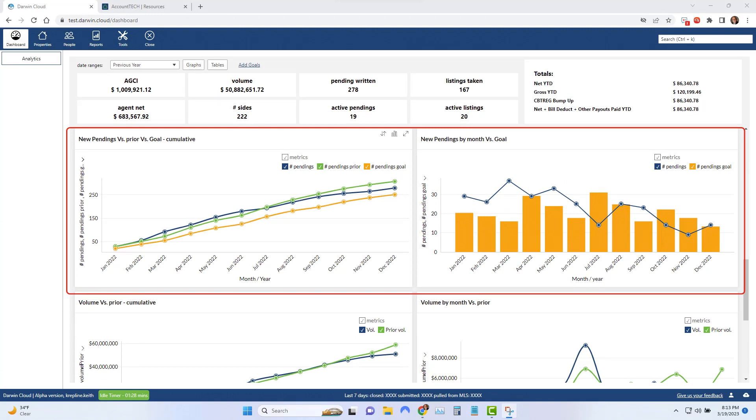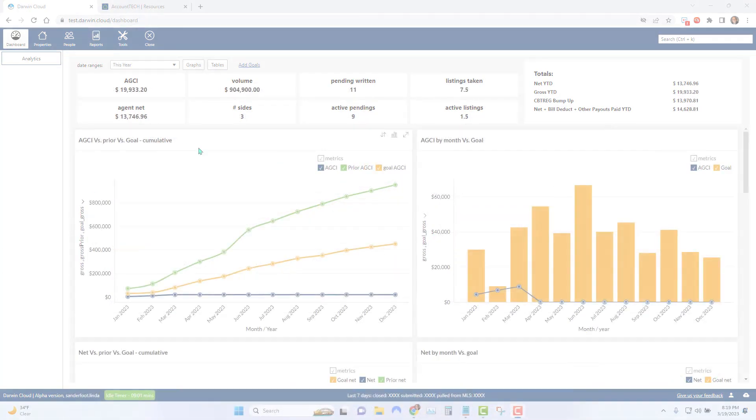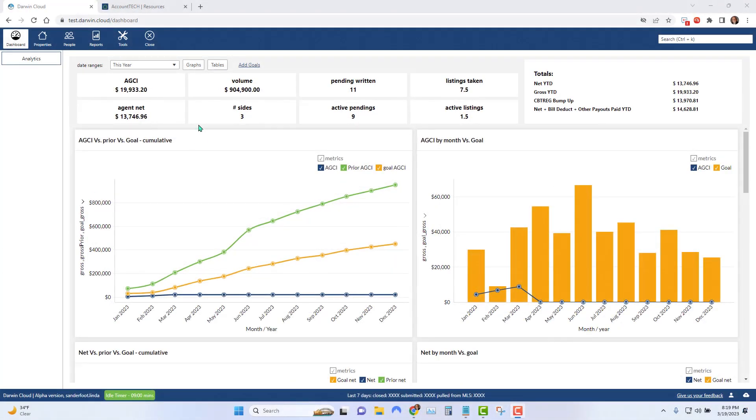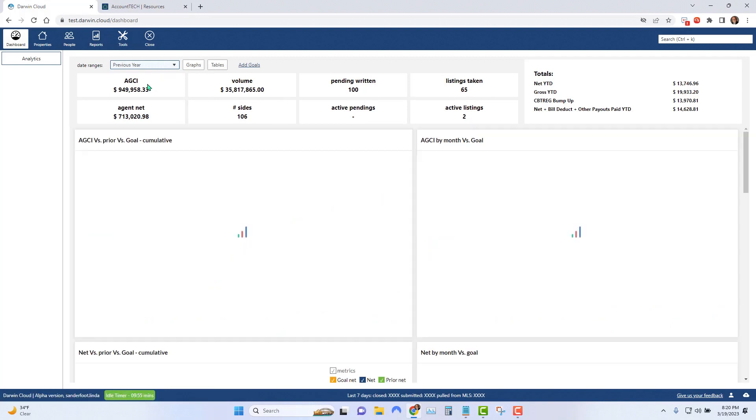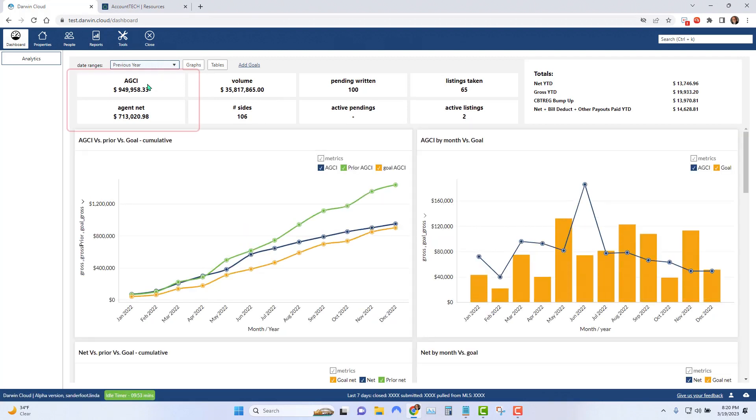To set your goals for this year, it might make sense to first look at last year's numbers. So from the drop-down list in the upper left corner, click on previous years to look at your numbers from last year for gross commission, net commission, listings taken, and pendings written.